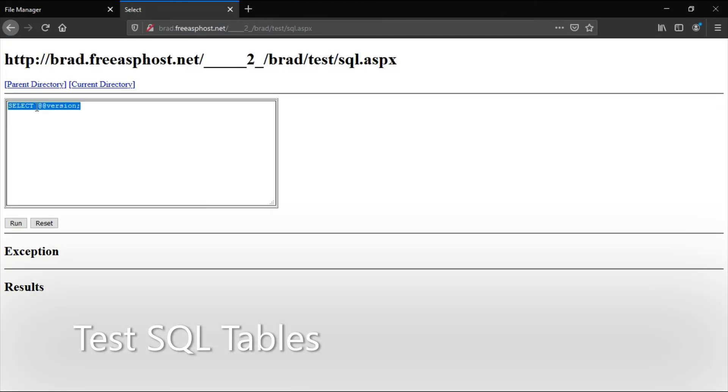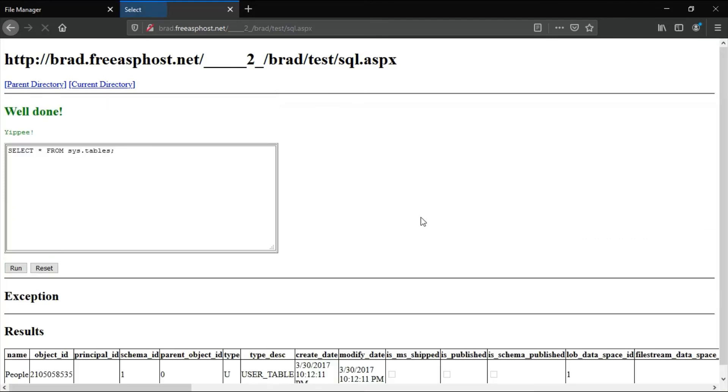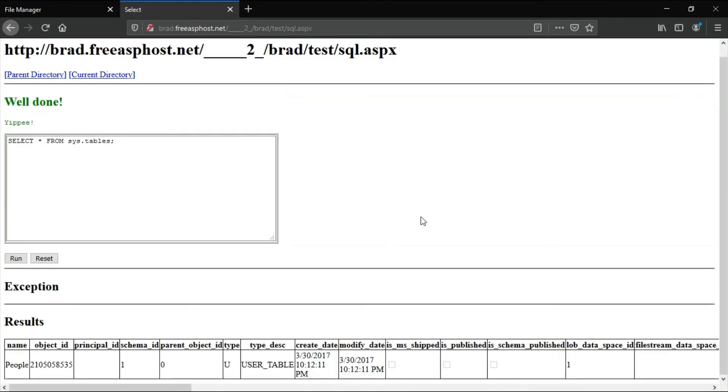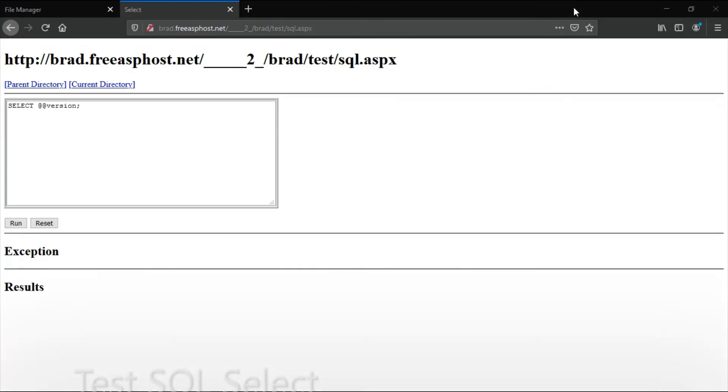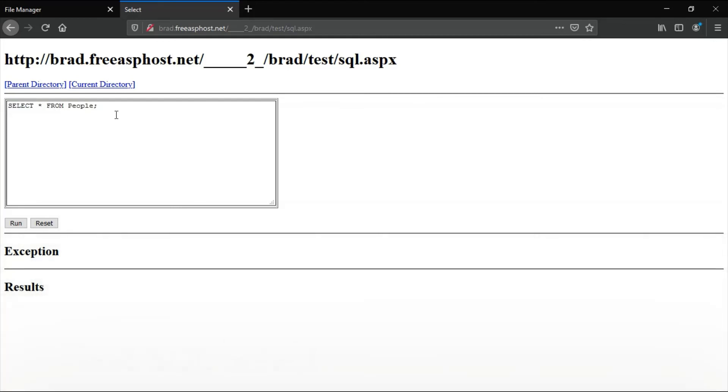This command will show you the tables in the database that you're currently using. It says only one table. This command will show you all the rows in the table people.